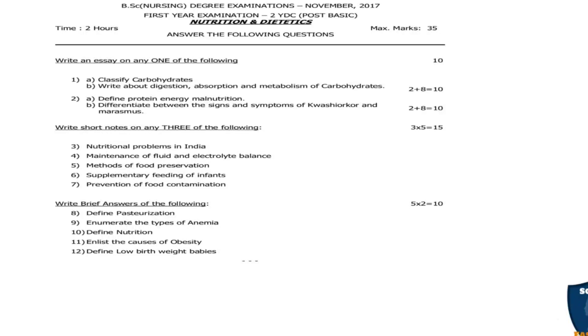First question 1A: Classify carbohydrates. 1B: Write about digestion, absorption and metabolism of carbohydrates. 1A is 2 marks, 1B is 8 marks, totalling 10 marks. Since the font size is very minimal, I am reading the questions.